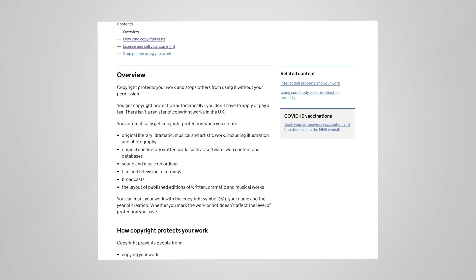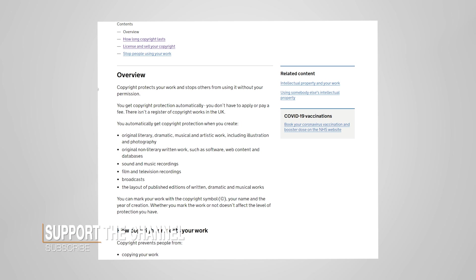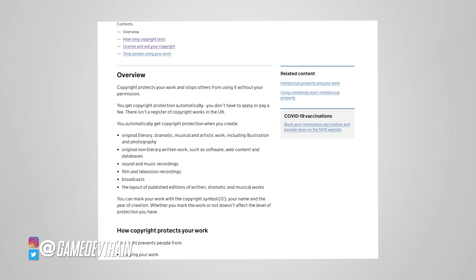So as you can see here from the government's website overview on copyright, copyright protects your work and stops others from using it without your permission. That's quite important as game developers and artists that we understand that not only is our work copyrighted but also the work of other people. If you're a game developer who is borrowing resources from somewhere else then you may very well be coming into conflict with copyright law.